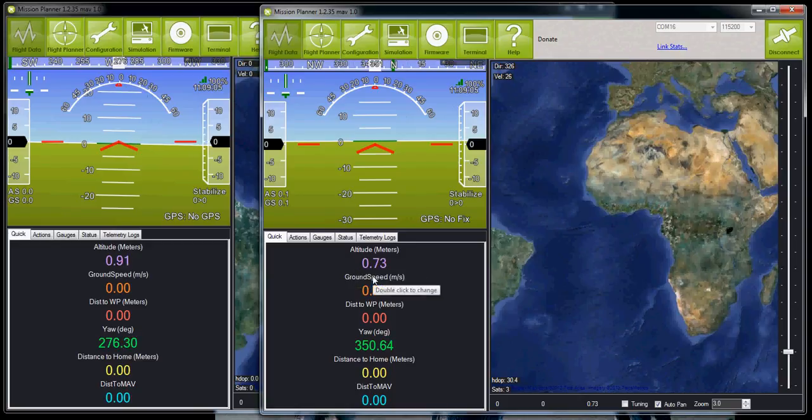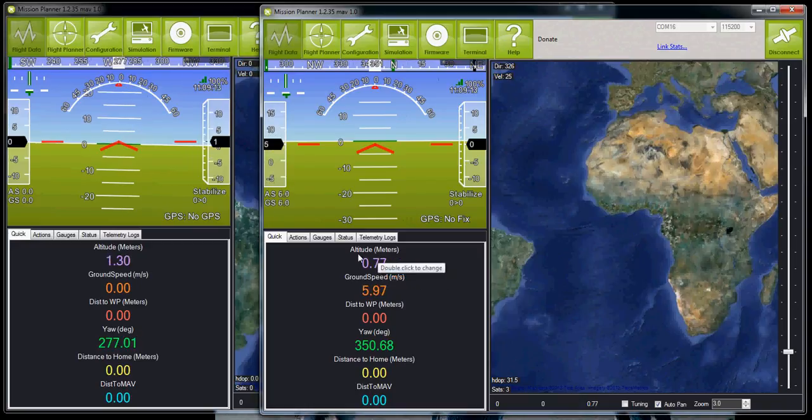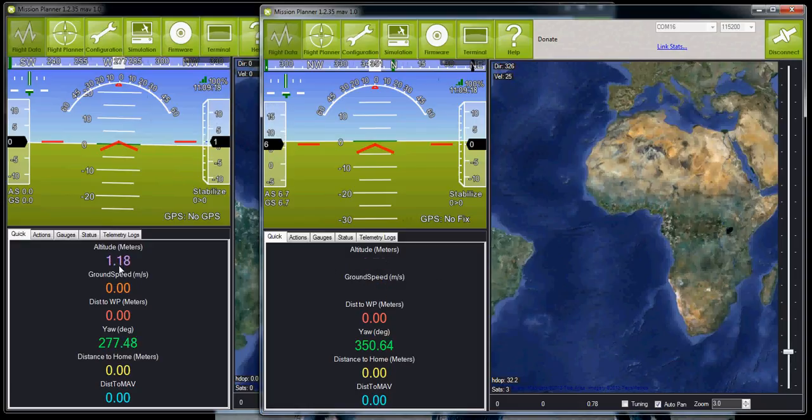That means the quality of the barometer data is completely different. And that is the basic reason why the altitude is so much more stable on the APM-2 versus the APM-1.